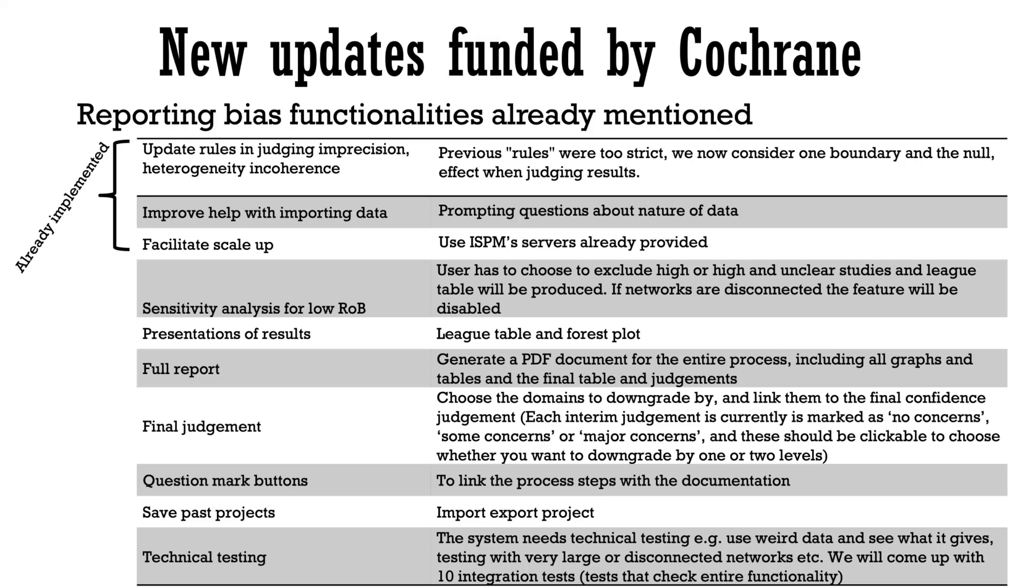We further plan to provide sensitivity analysis for within study bias, modules representing the results and the possibility to generate a full PDF report for the entire process including all graphs and tables and the final table and judgments.